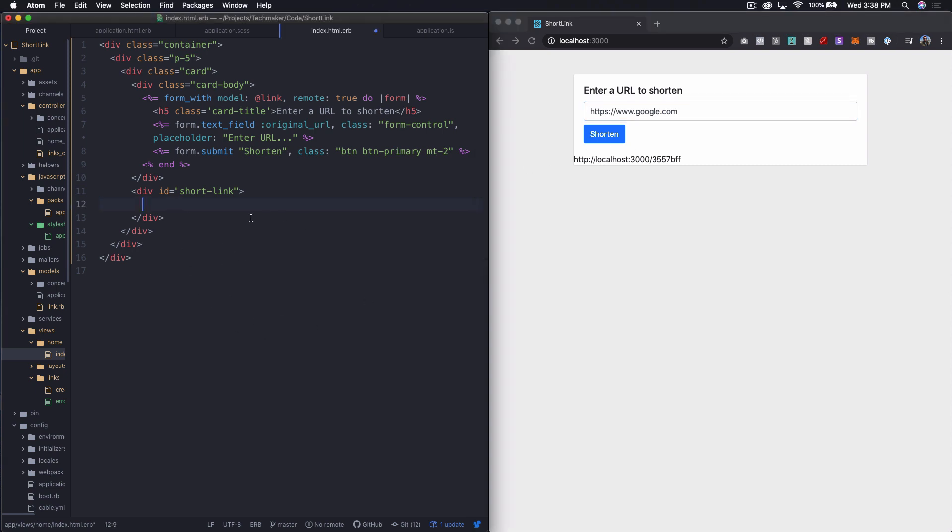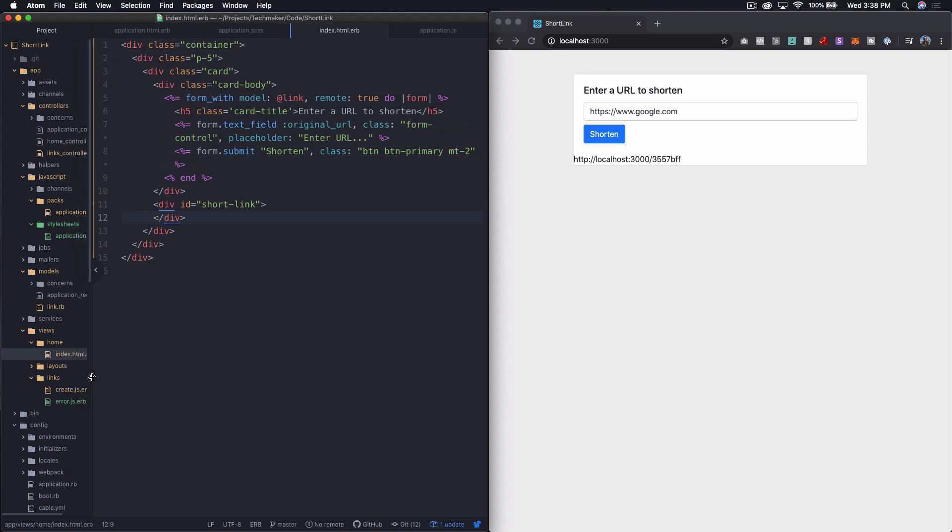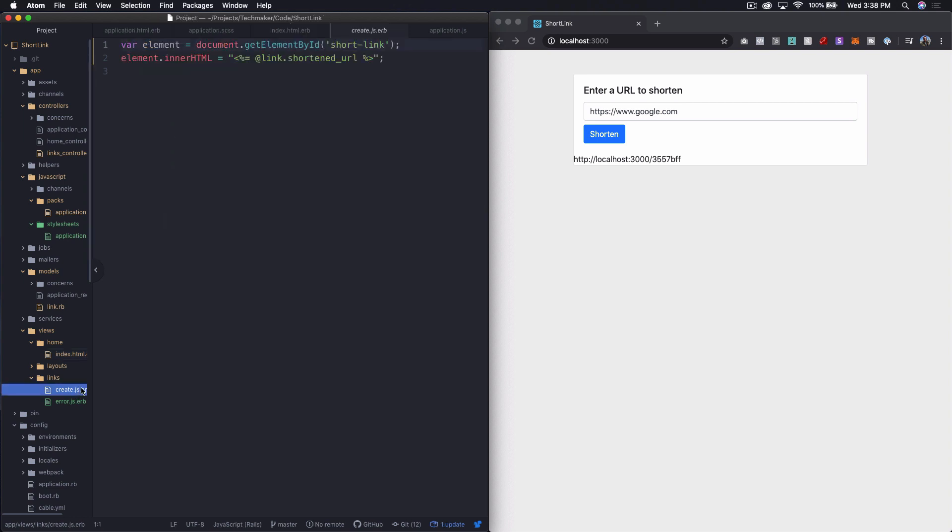So let's say we're going to leave this alone on the short link side. We have down here in our links folder, this create.js.erb. And so we're essentially just sticking the inner HTML in here of just the text basically. So the link.shortenurl. So let's expand on this a little bit.